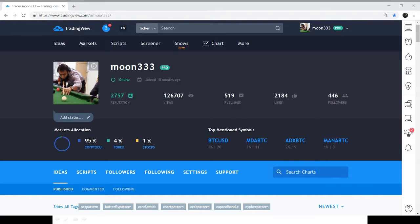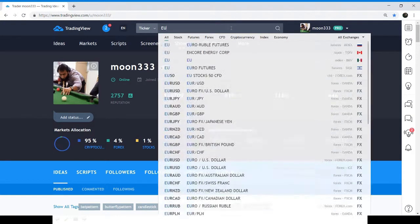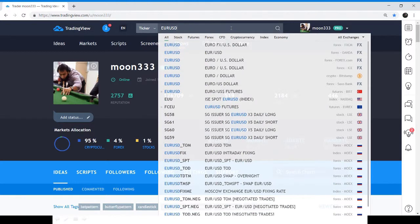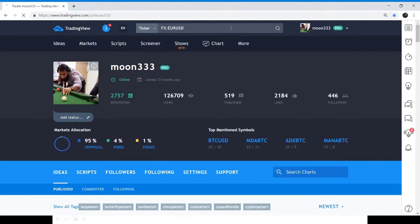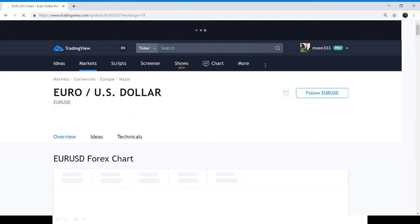This is my portal moon333 on TradingView and you can also follow me there. I have also given the link in the description. Now we are going to see some random chart — for example, EURUSD, the most famous chart in Forex.